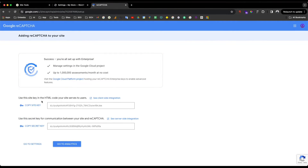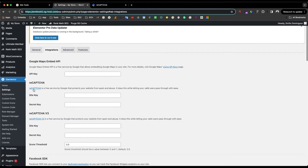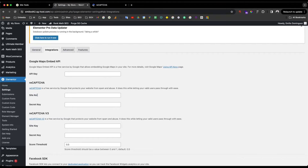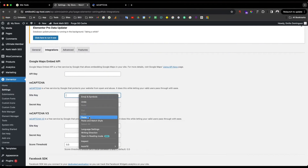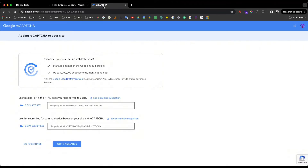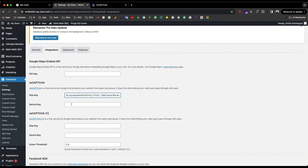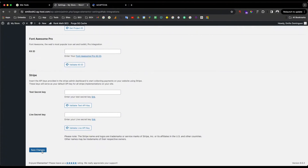Once you submit, you will see that it provides these keys. Keep these keys safe, but for now I'll copy the site key and paste it into Elementor in the Site Key field. Then copy the secret key and paste it into the Secret Key field as well.